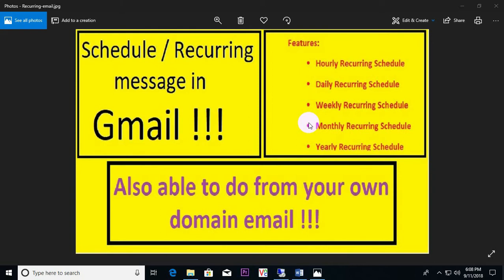Hello viewers, today I'll show you how to schedule a recurring message in Gmail. This is not only for Gmail — you are also able to do this from your own domain mail. The features include hourly recurring schedule, daily recurring schedule, weekly recurring schedule, monthly recurring, and yearly recurring schedule, and many more options. It's very easy.